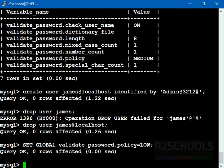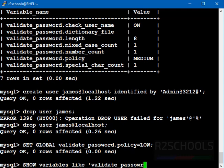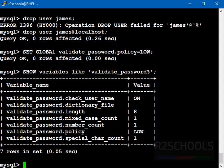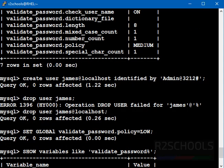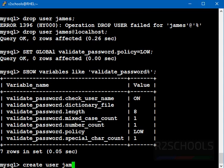Let's verify this setting has been affected or not. Command is SHOW VARIABLES LIKE 'validate_password%'. Close the quotation and put the semicolon at the end of the statement. See, the validate_password.policy setting has been changed to low from medium. Now, try to create the user with this setting.